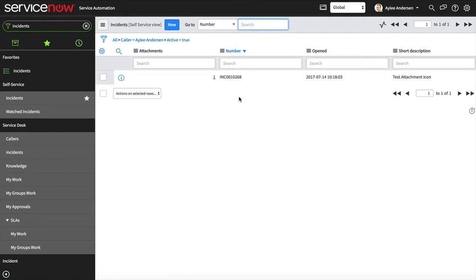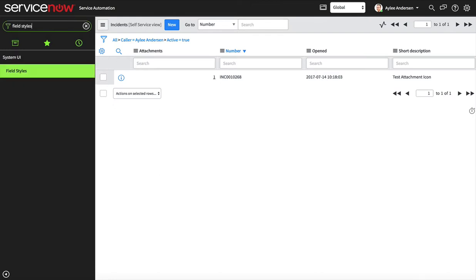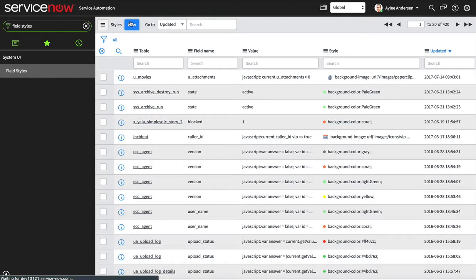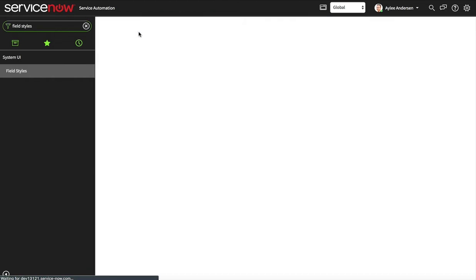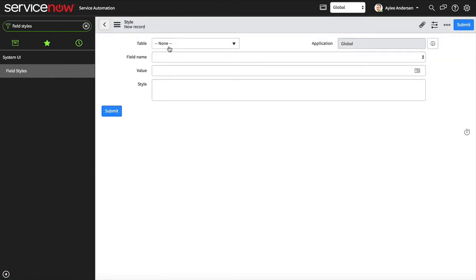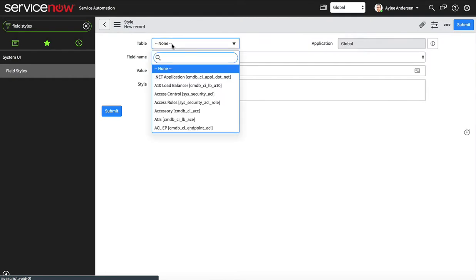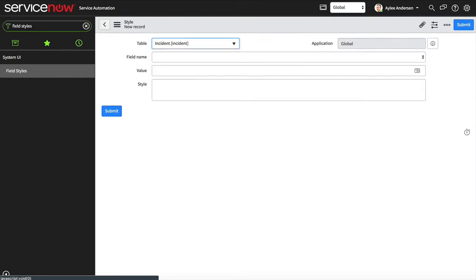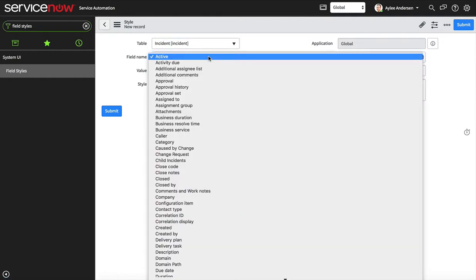We're gonna go to field styles and we're gonna create a new one. So this is for the incident table and the field is attachments.